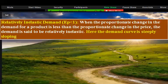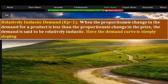Relatively inelastic demand: elasticity price is equal to or less than one. When the proportionate change in demand for your product is less than the proportionate change in price, the demand is said to be relatively inelastic. Here the demand curve is steeply sloping.